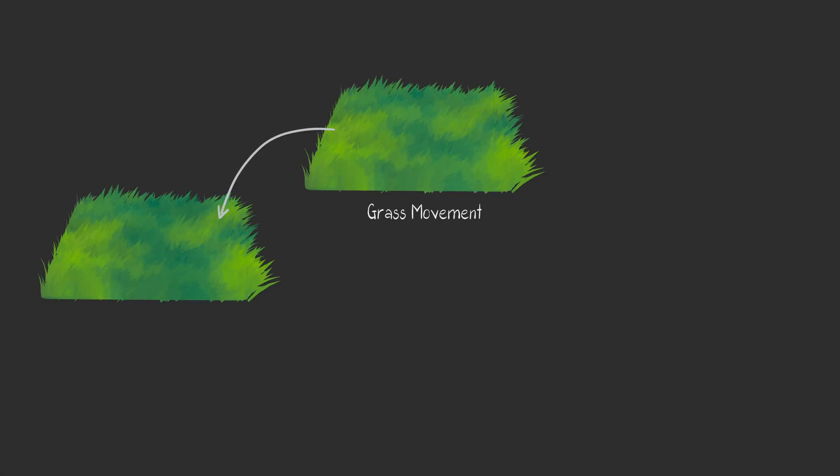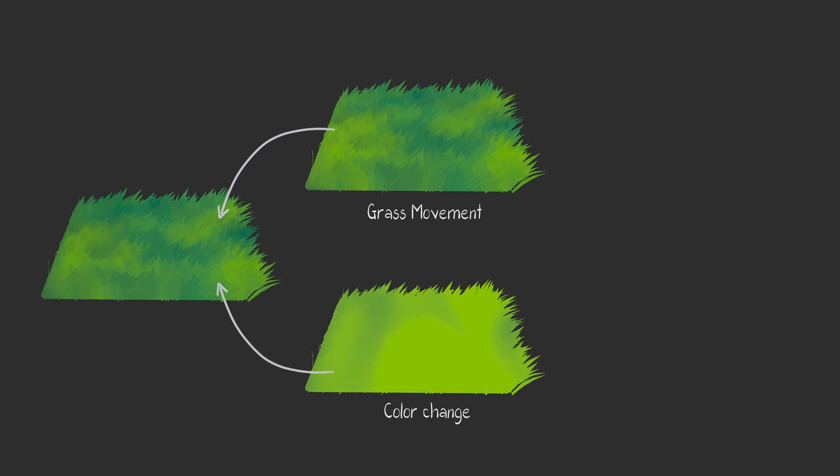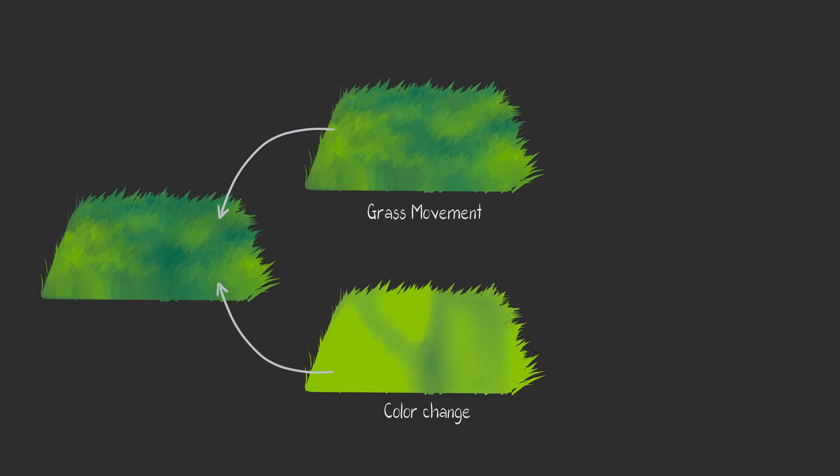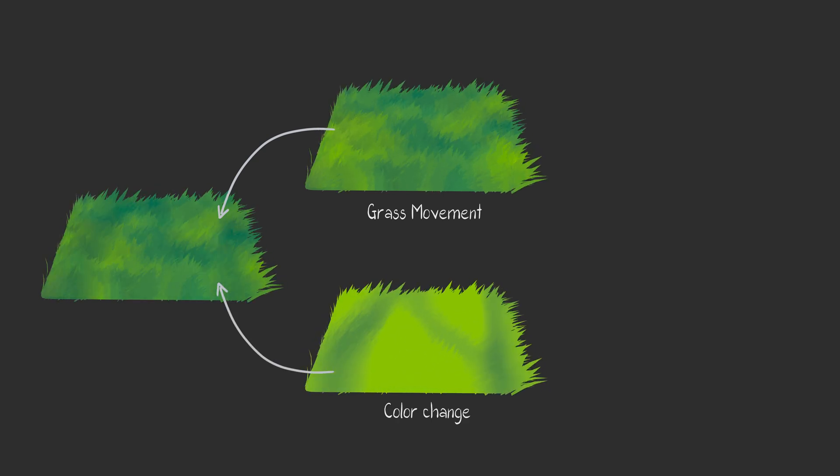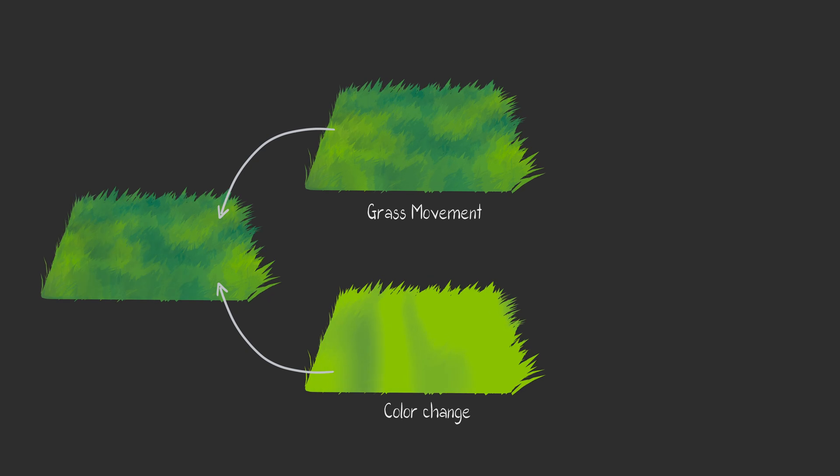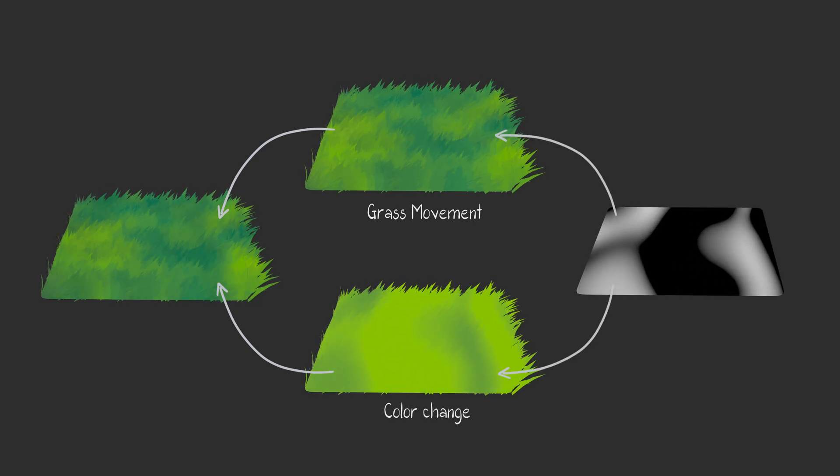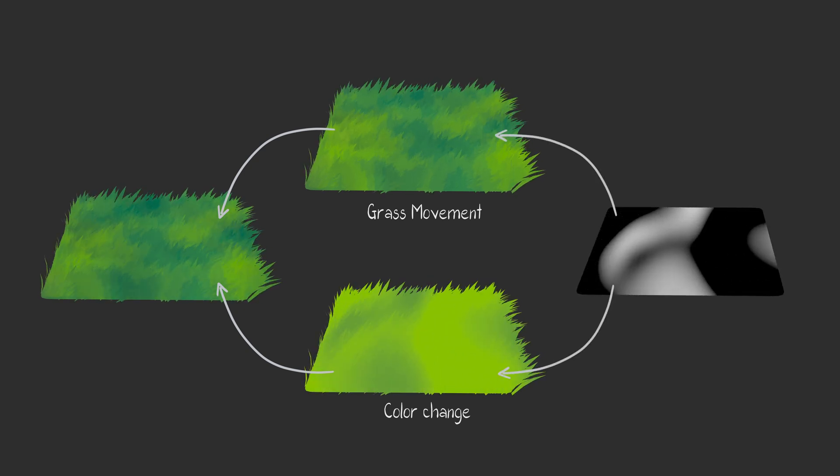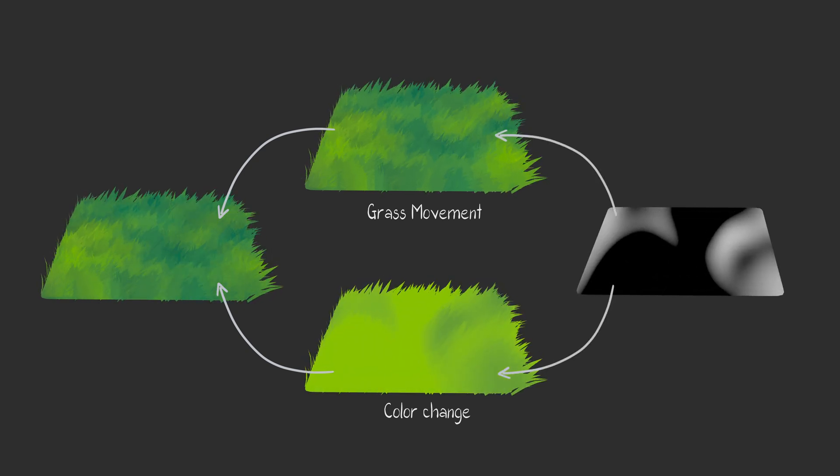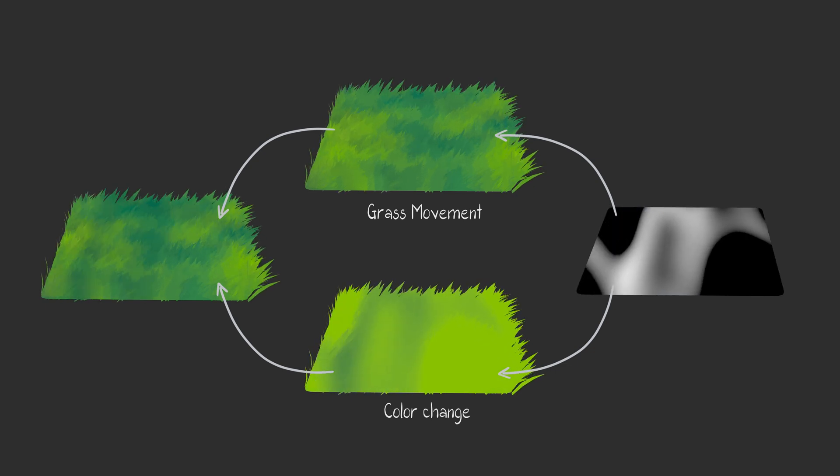The movement of the grass itself, and a subtle color change to mimic the effect of wind passing through. Both will be synchronized using one procedural texture, ensuring that the animation and the color changes are perfectly in sync.